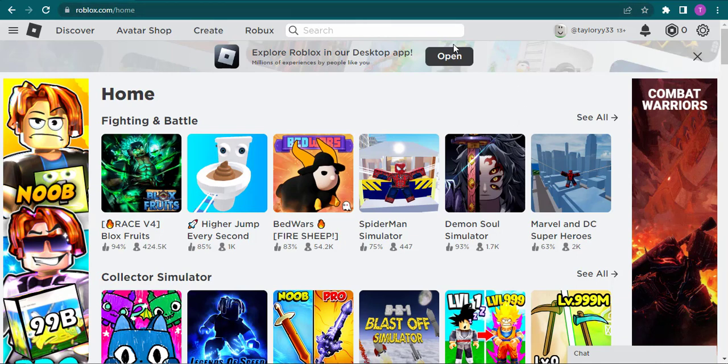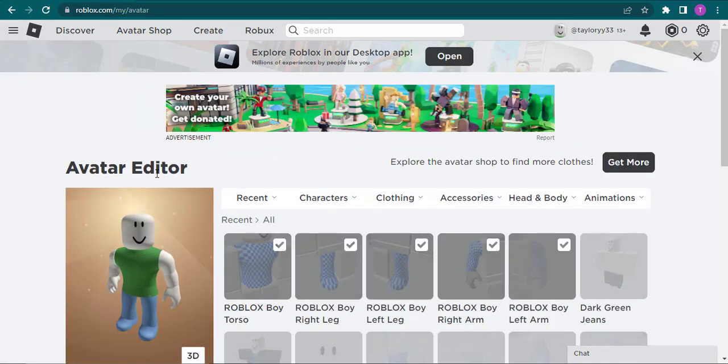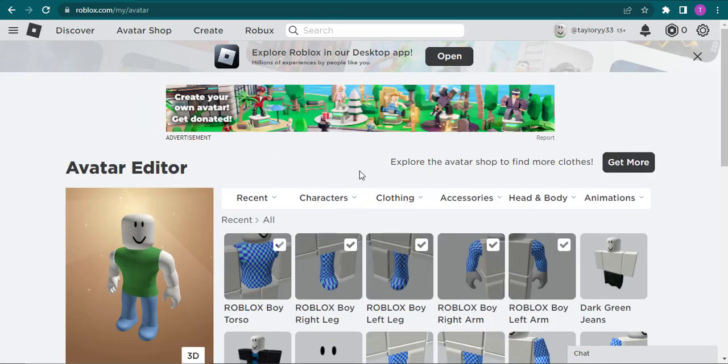Firstly, make sure that you're logged in to your Roblox account and all you do is click on the three lines on the top left of the screen and then open up avatar. It's going to take you to your avatar editor section.